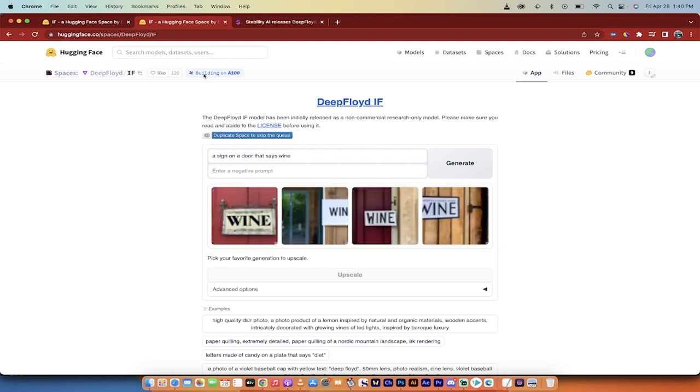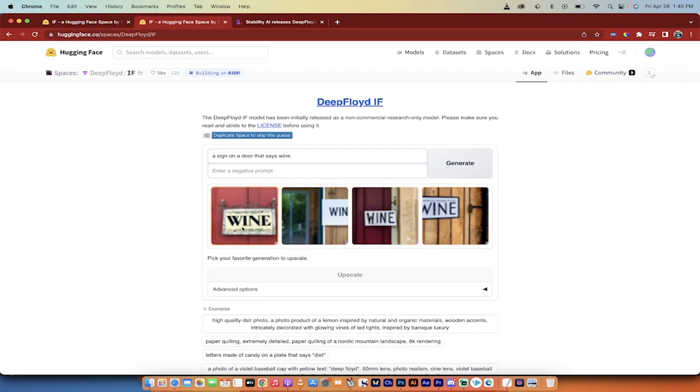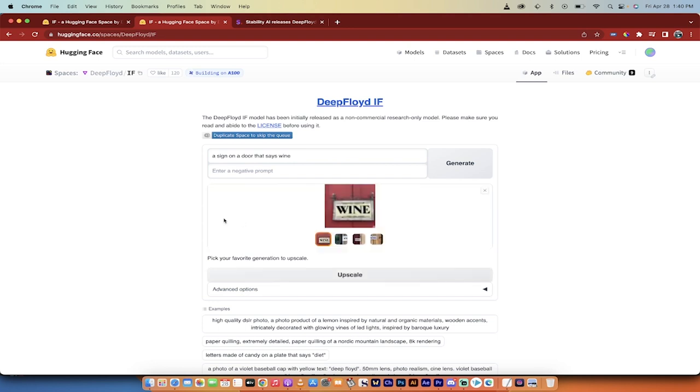Alright, welcome back. Here we go—here are the low-resolution shots of what we got, and look at that. At least two of them, maybe this one here, are usable. Again, you'll never get this in MidJourney or any of the other models. I'm going to click on this first one, and when I do that, you'll see I can now click on the upscale option.